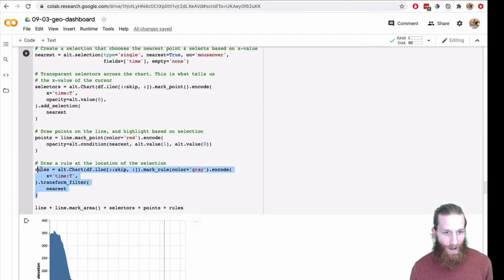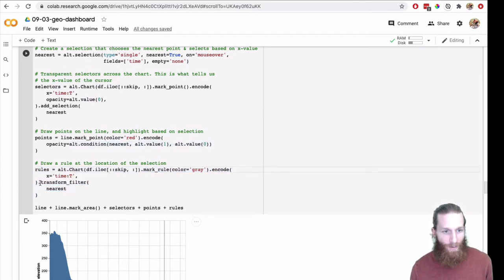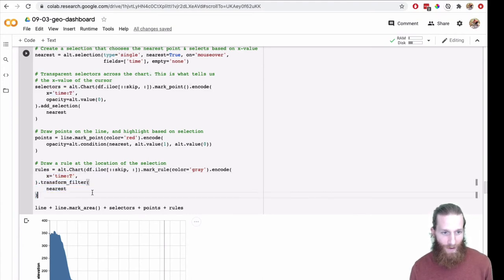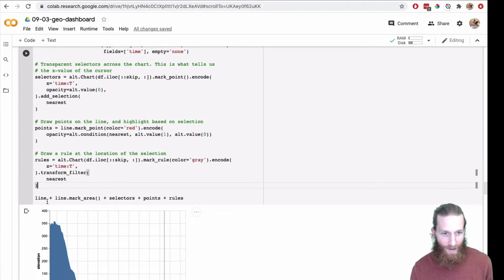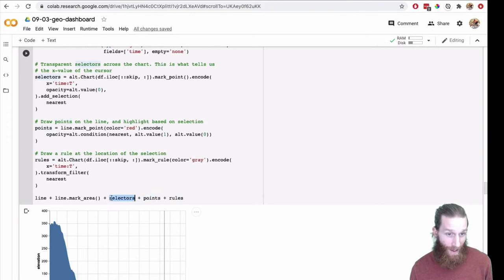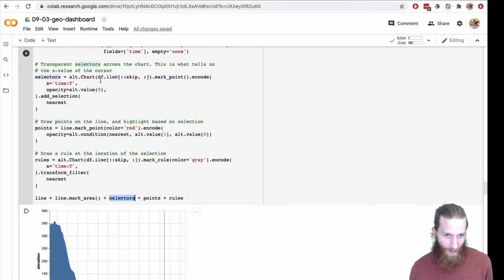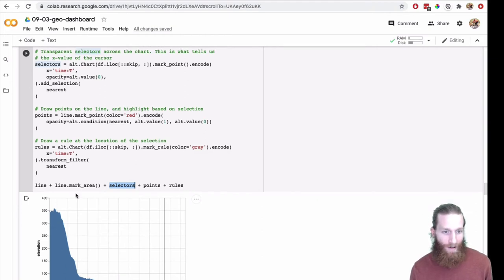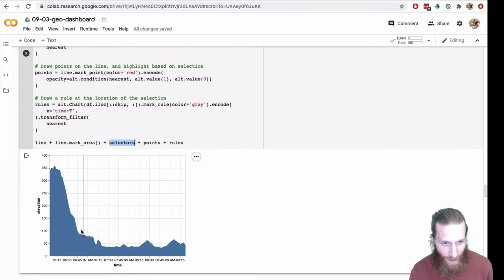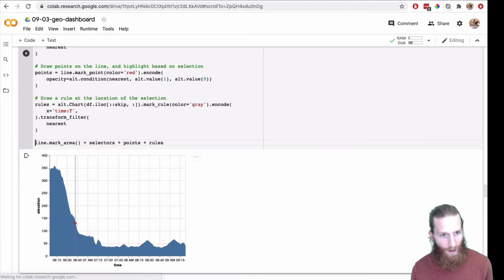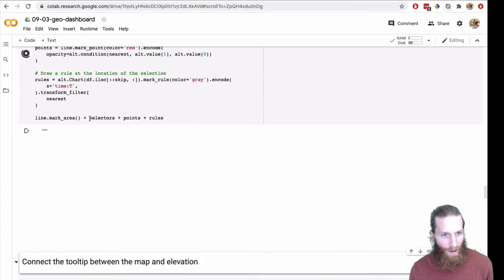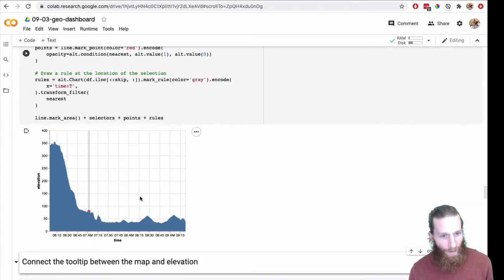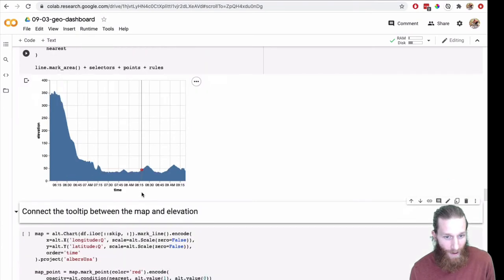It's working on time, the time that you're nearest to. Then I'm going to do the chart. Here's that point. Mark point. I'm going to set the opacity at zero. Then I'm going to add the selection to it. Here I can set that opacity as a condition on that nearest selector. This is what's doing the interaction for us. And finally, here's the rule. So I'm going to only show, we're going to move the rule by nearest. Just doing time. Transform filter on nearest. We're actually putting five different things here.